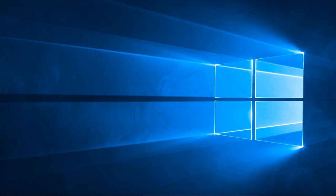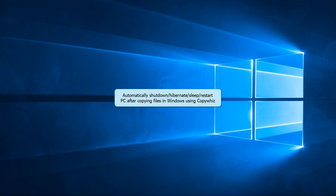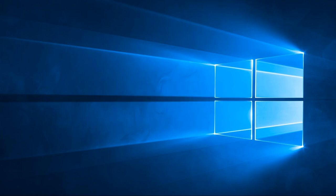Hello. Watch how to automatically sleep, shut down, restart or hibernate PC after file copy in Windows using CopyWiz.